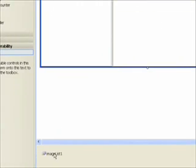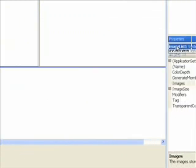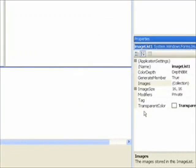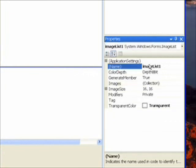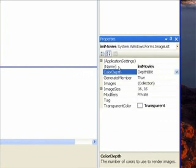Before we go any further we need to do 2 things. Give our image list a more meaningful name. So call that IML movies in good Hungarian notation.